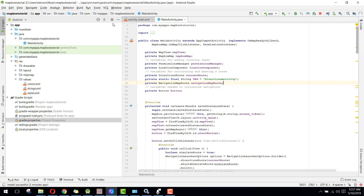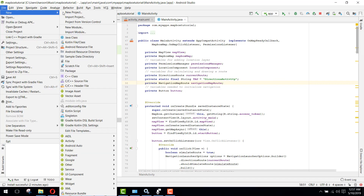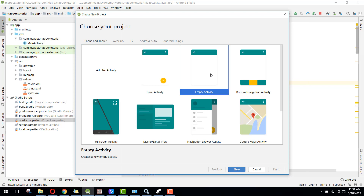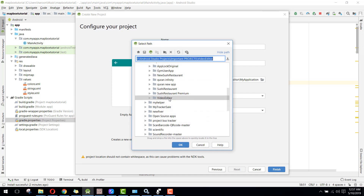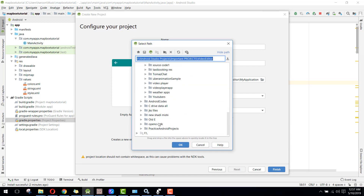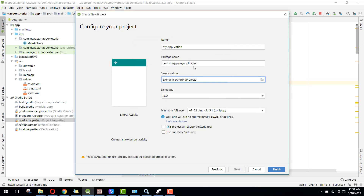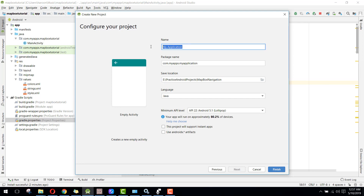Alright, let's get started. We will create a new project in Android Studio. Inside this new project, we will specify the location and name it MapBox Navigation Tutorial.